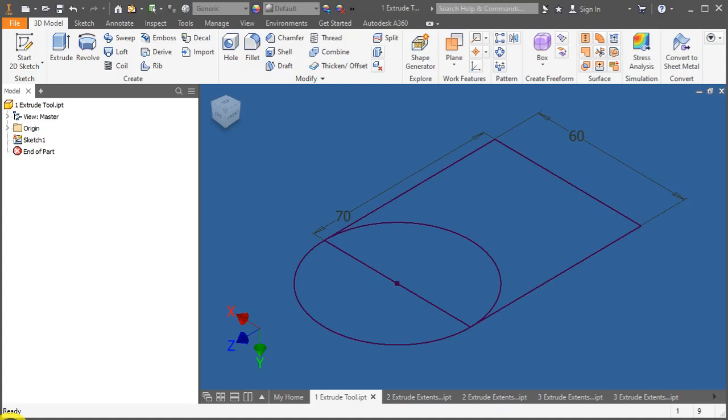In this video, we will learn all about the extrude tool. We will go through the different functionality of the extrude tool plus some applications of the extrude termination option. We will cover extrusion to a certain distance, extrude through all, extrude to next surface, extrude between two planes, and lastly extrude to a certain surface.